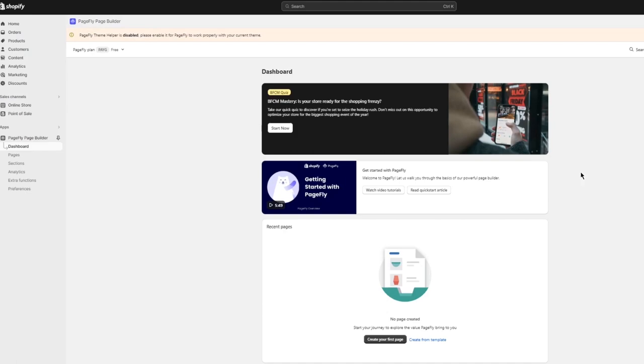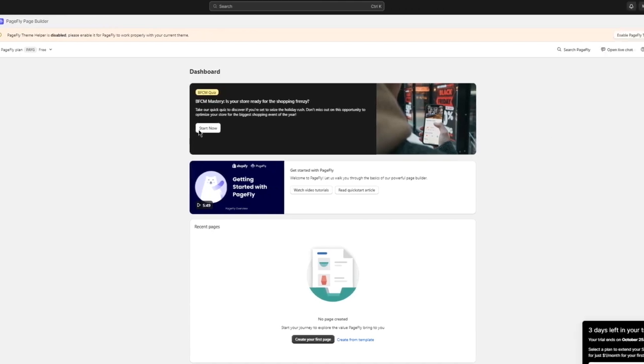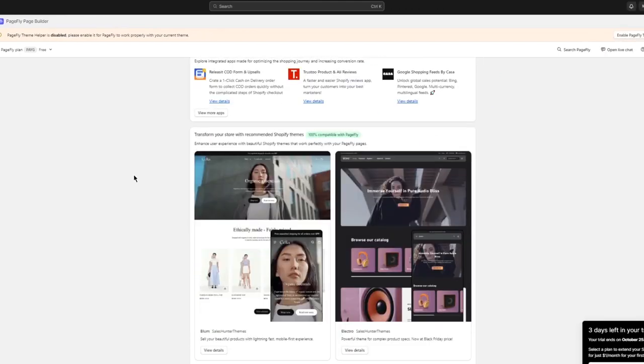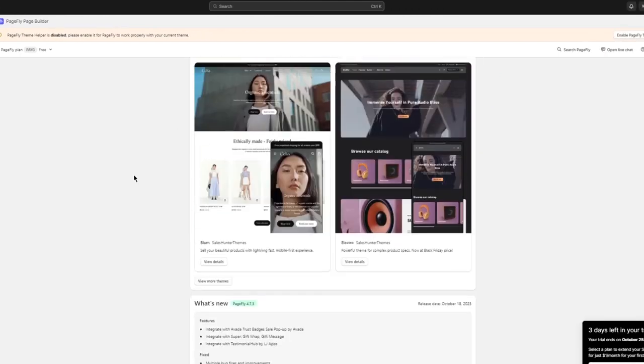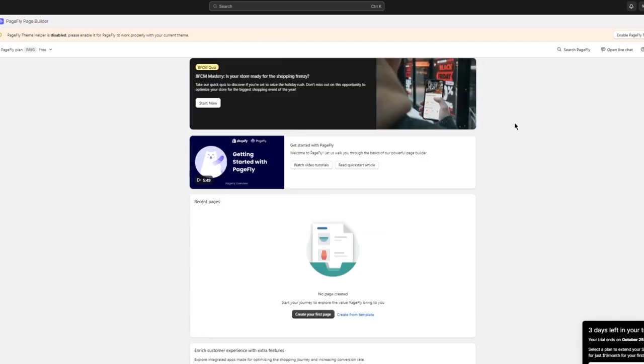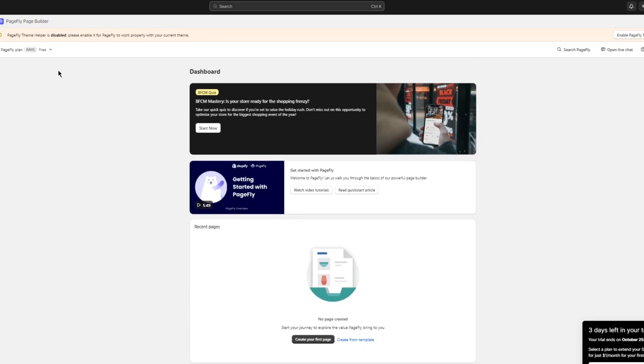You're going to come back here and it says start now and all these things to create a proper dashboard. But I'm just going to go ahead and click on create your first page. A first page could be anything. It could be regular home product collection, blog post, password page, basically going with any page that works best for you.